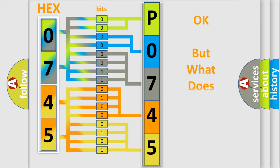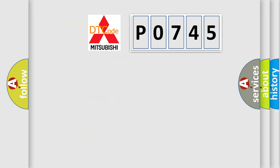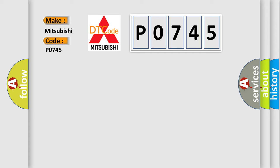The number itself does not make sense to us if we cannot assign information about what it actually expresses. So, what does the diagnostic trouble code P0745 interpret specifically for Mitsubishi car manufacturers?